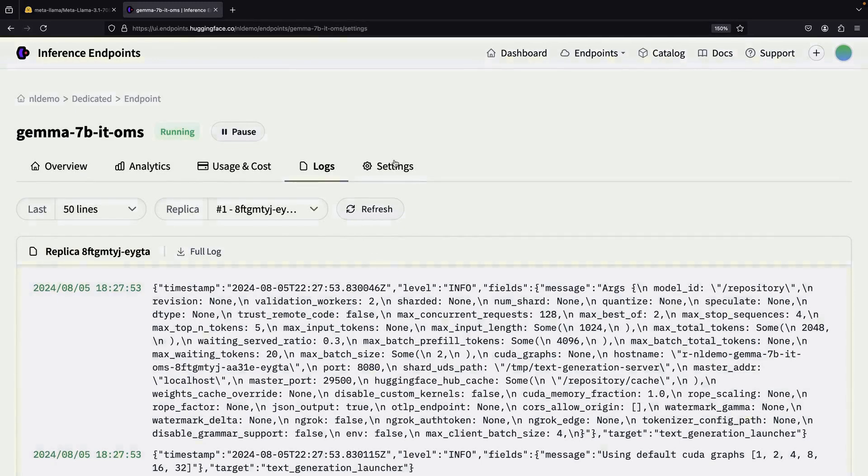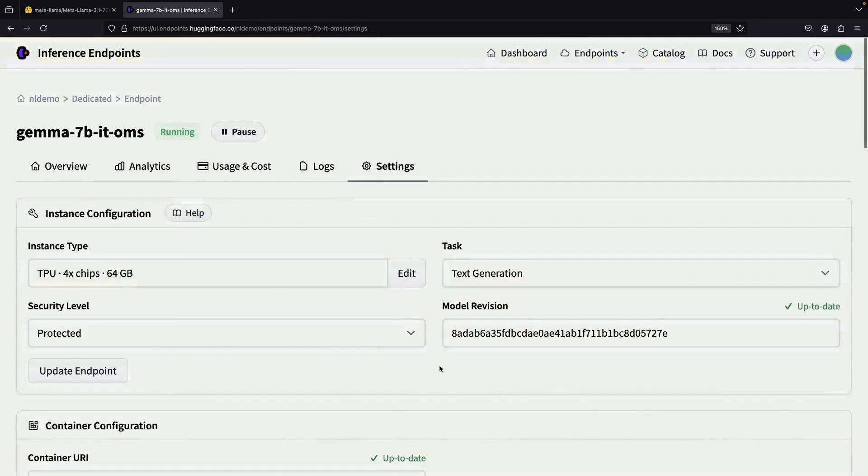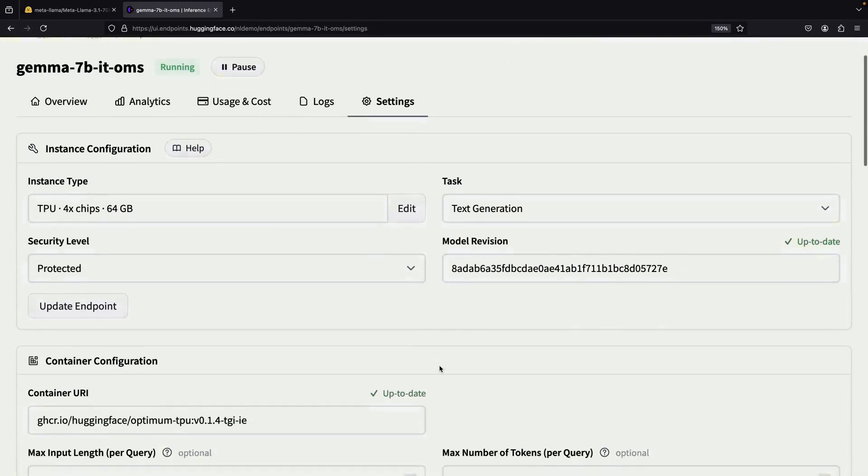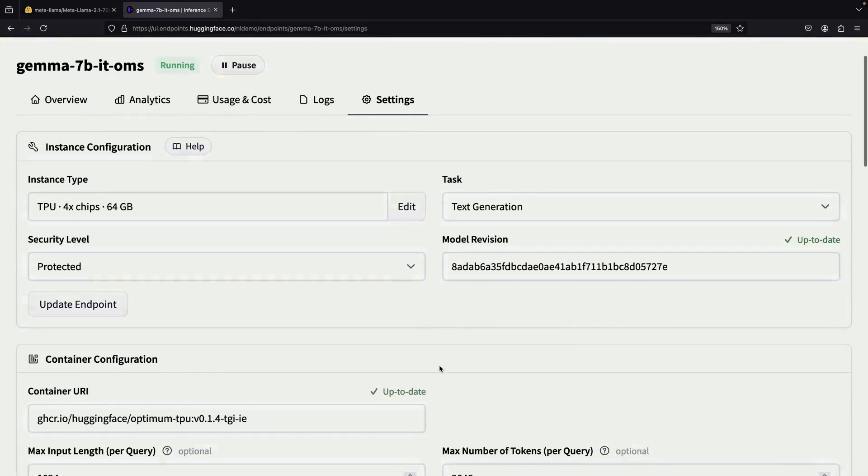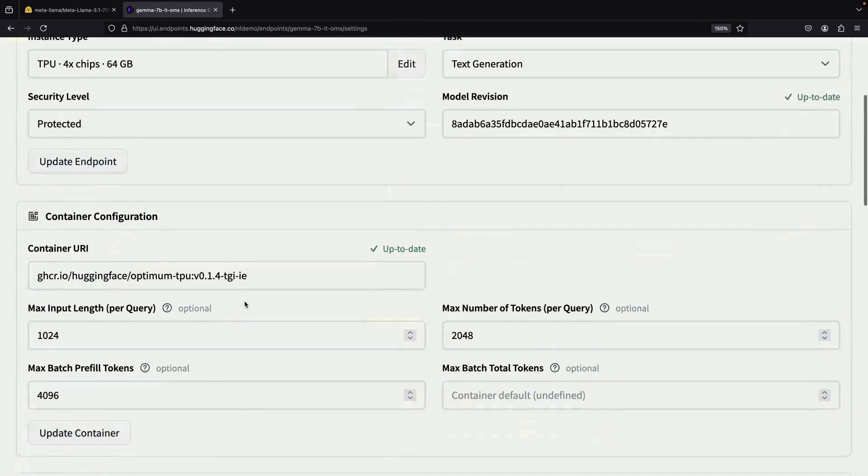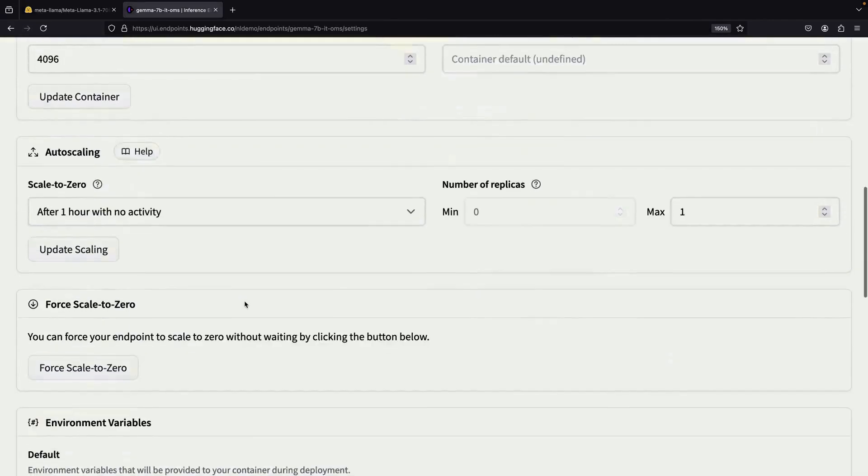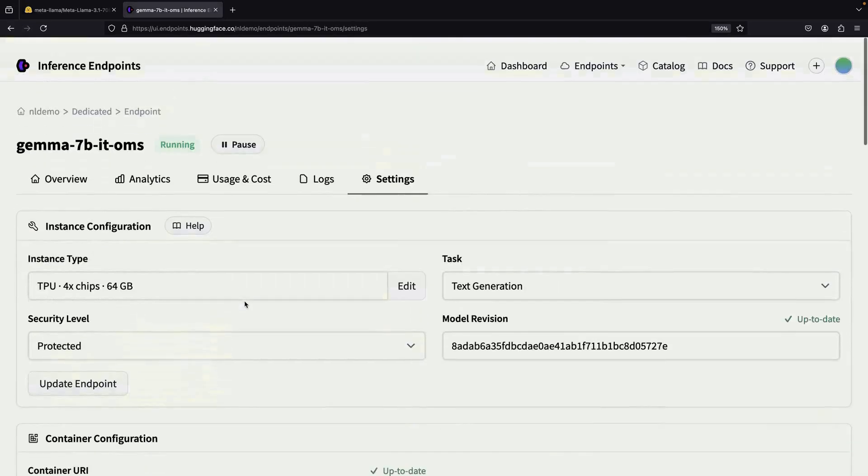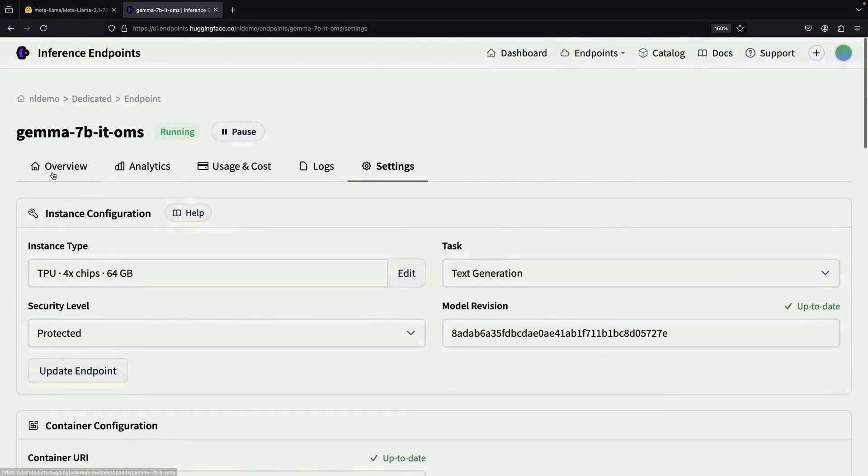In the settings, you have options to adjust your endpoint configuration. For example, you can change the instance type without having to recreate the entire inference endpoint from scratch. This flexibility allows you to optimize your setup as your needs change.